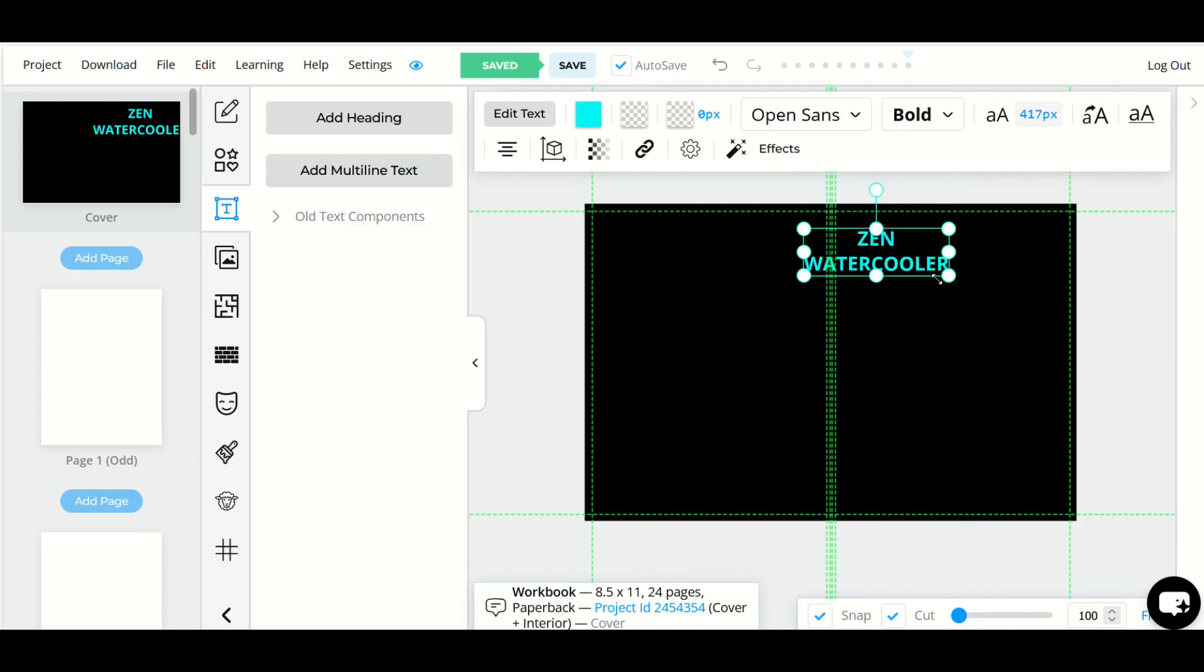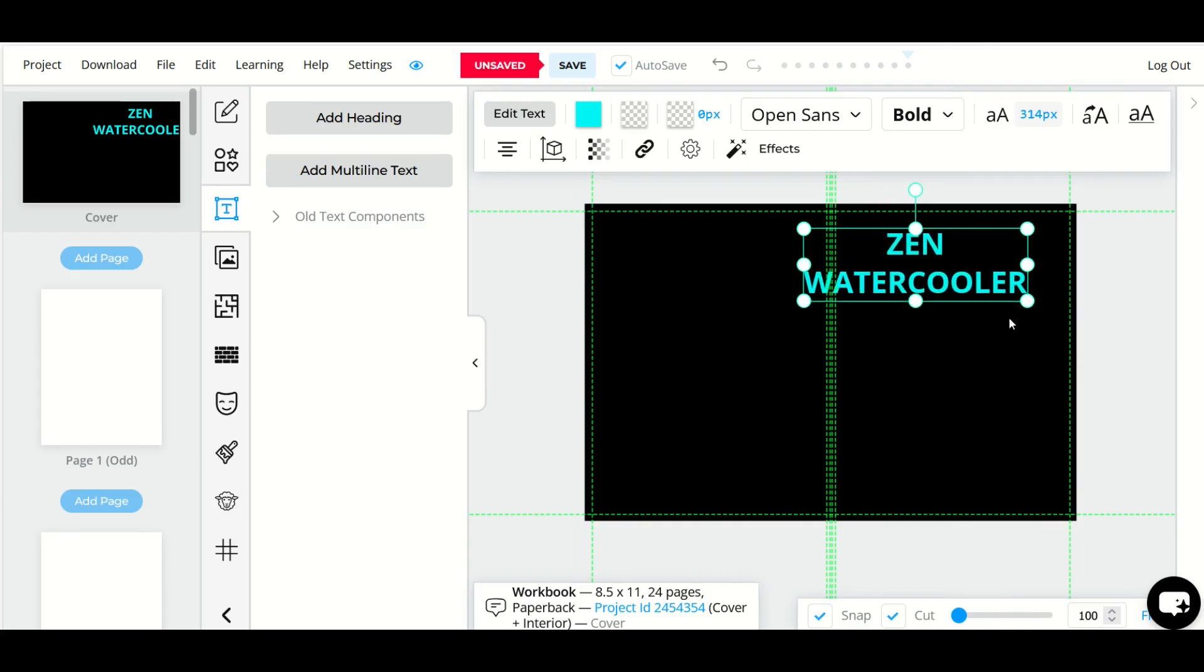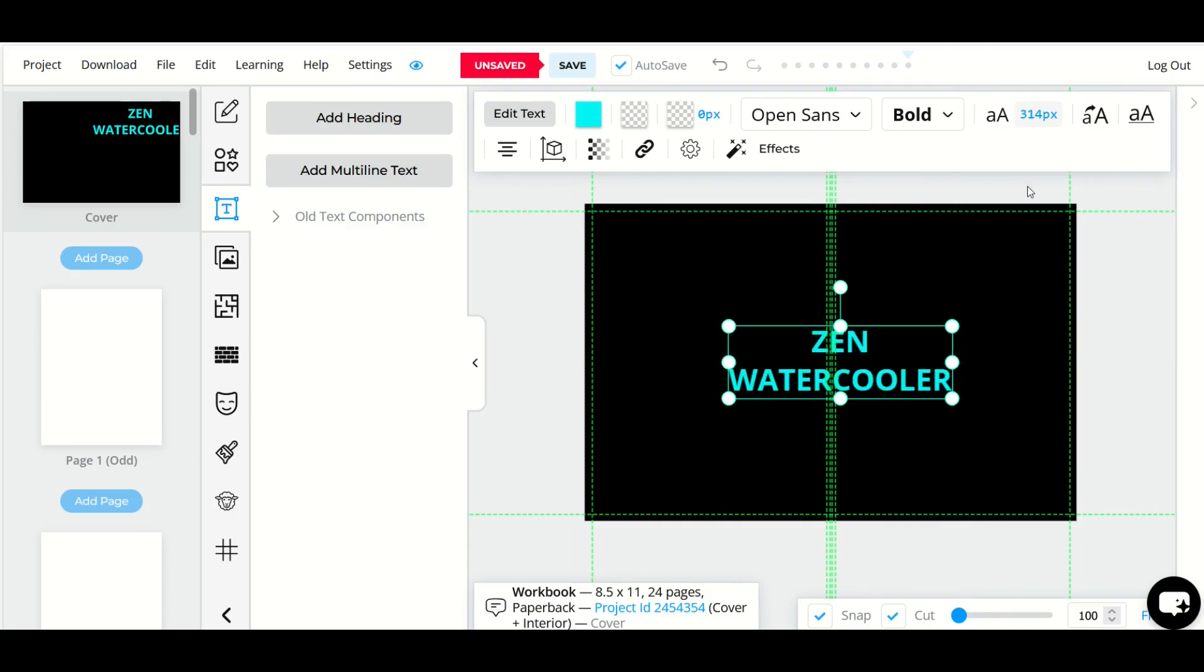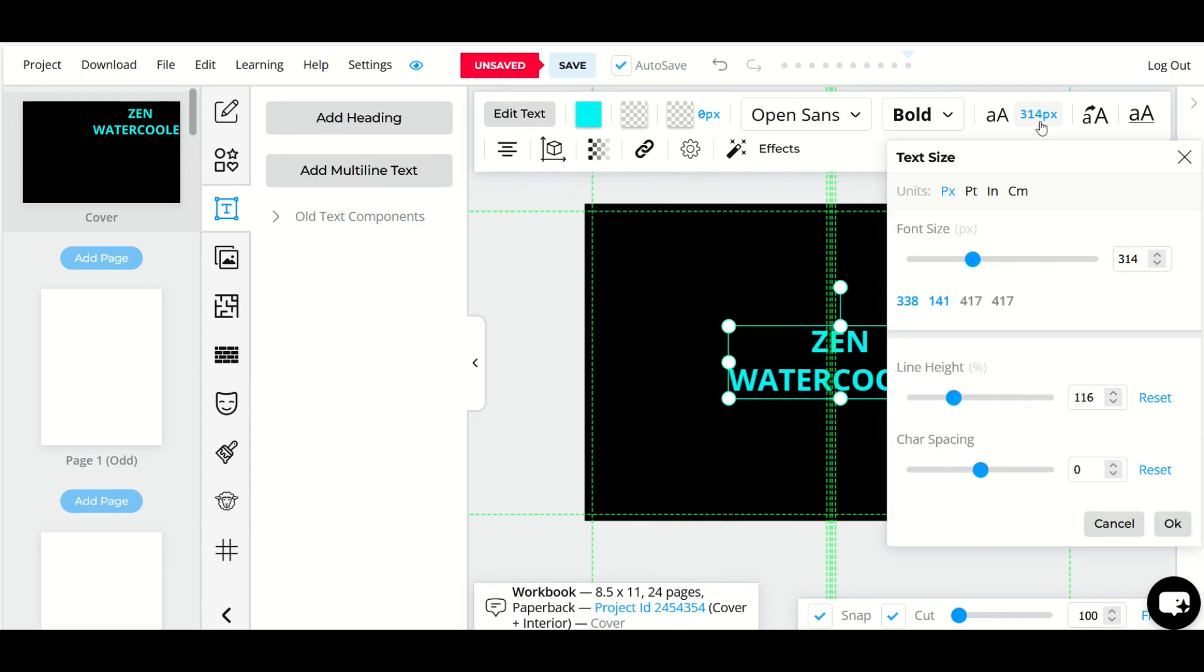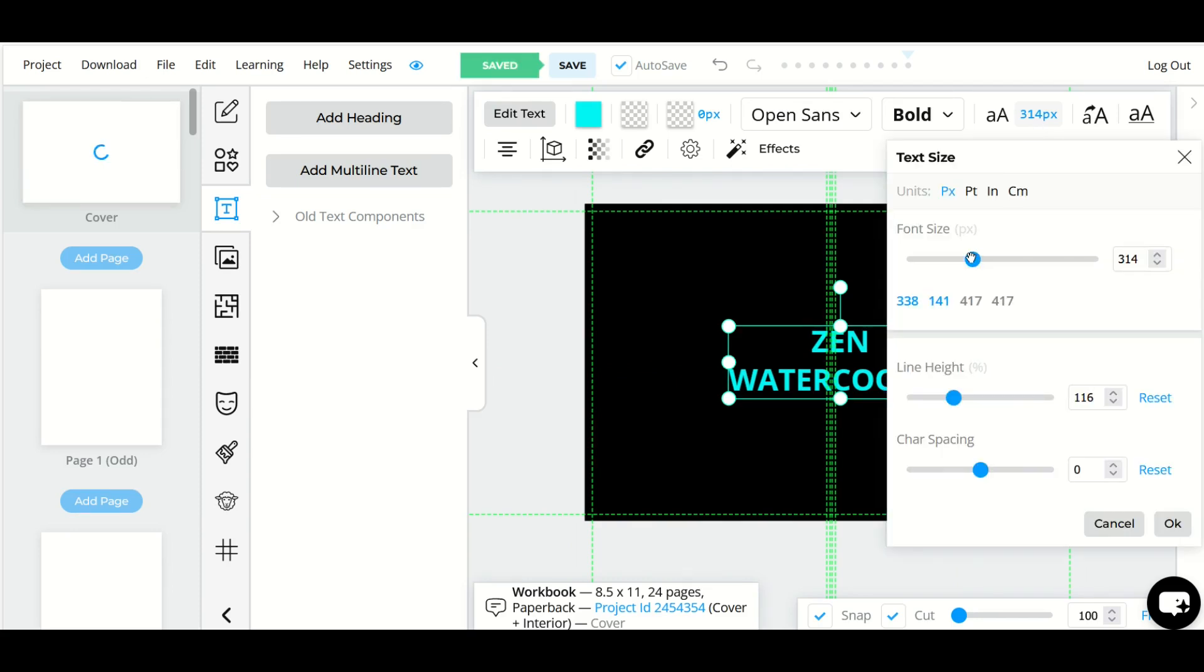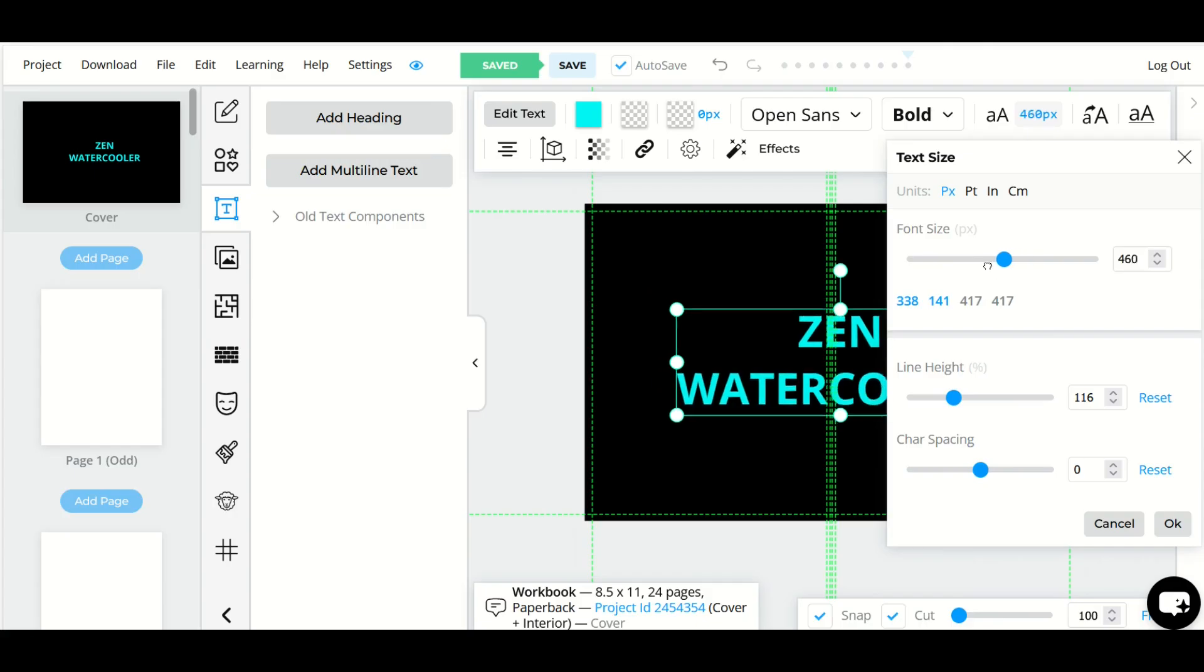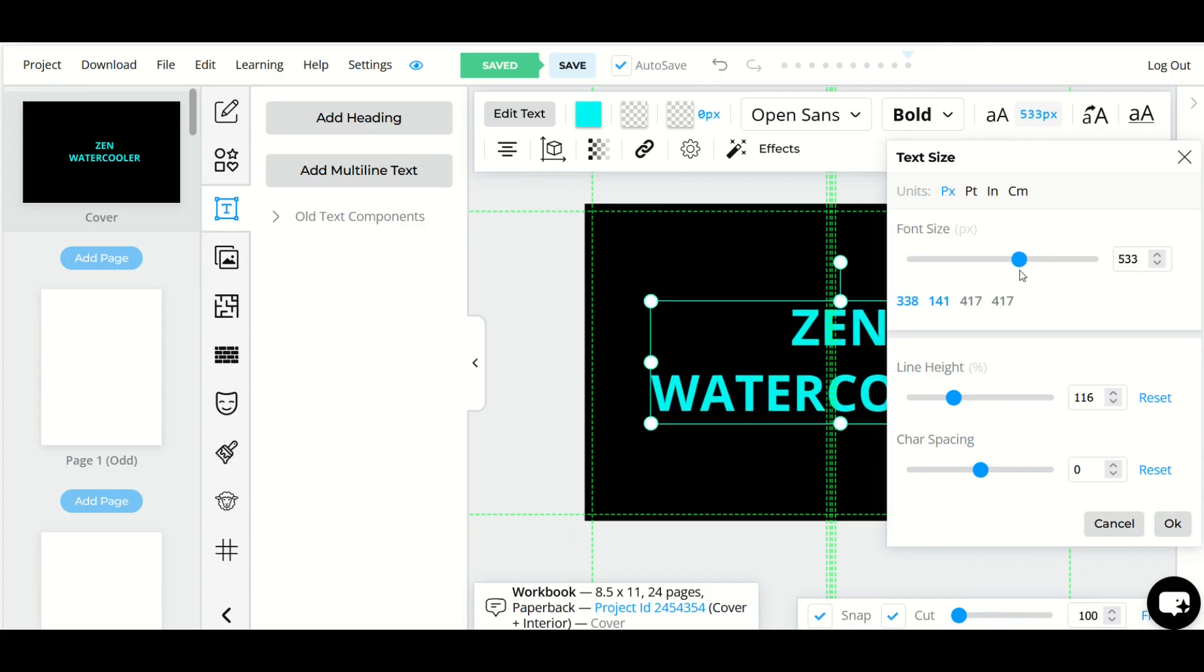That will make the text larger or smaller. Another thing you can do is select the text and then go up here to this text button. You'll see the text size and you can make the font larger or smaller there as well. So it's personal preference.